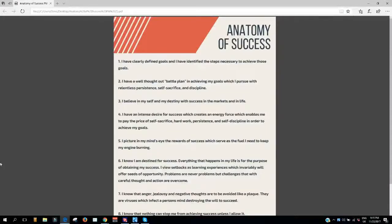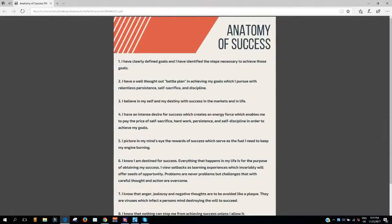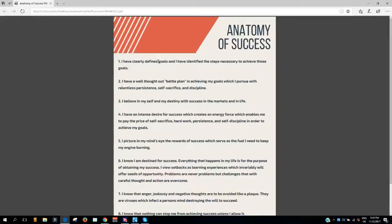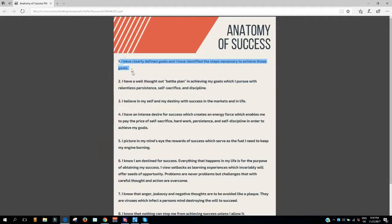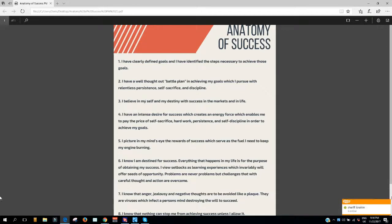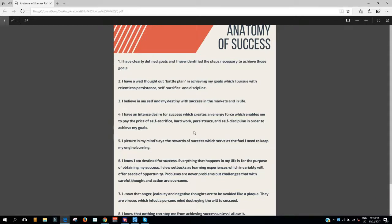Hey guys, so in this video I'm going to be going over the anatomy of success. These are 8 basic points that I'm going to go through myself, and then I would like you to start reading them at least once a week, or as many times as you can.